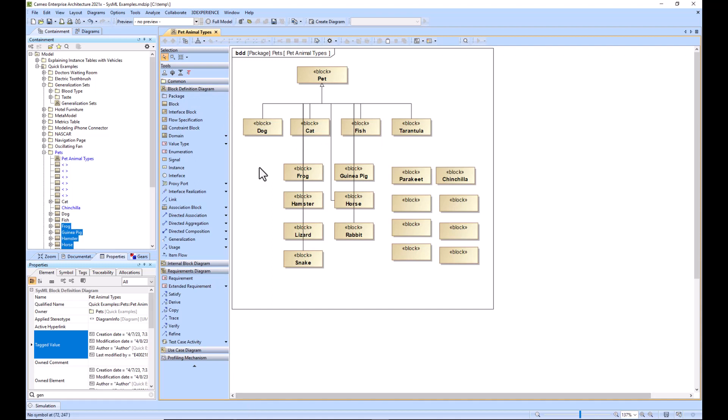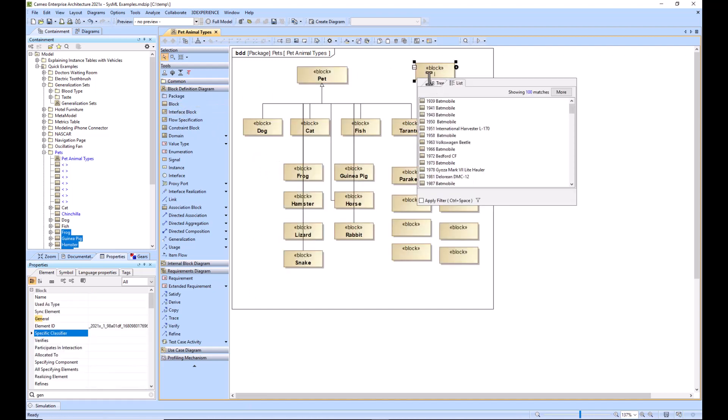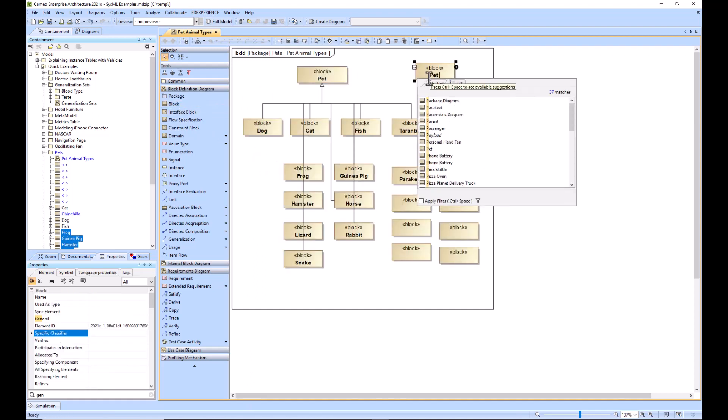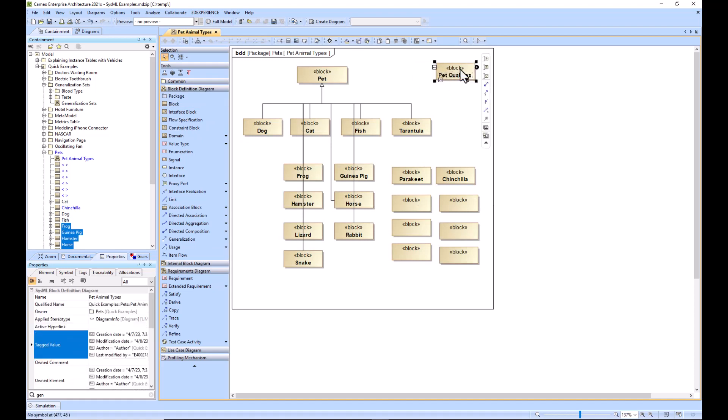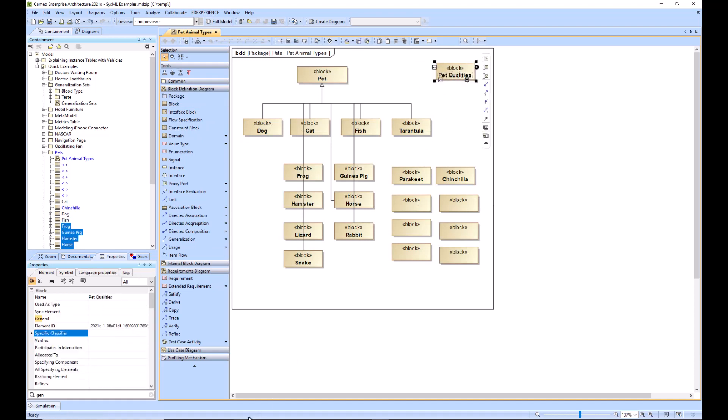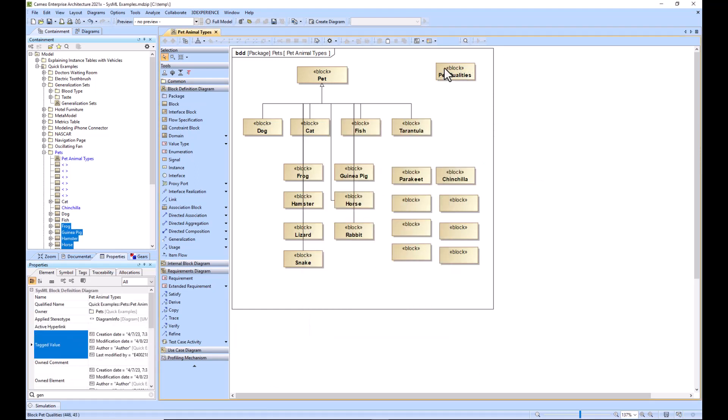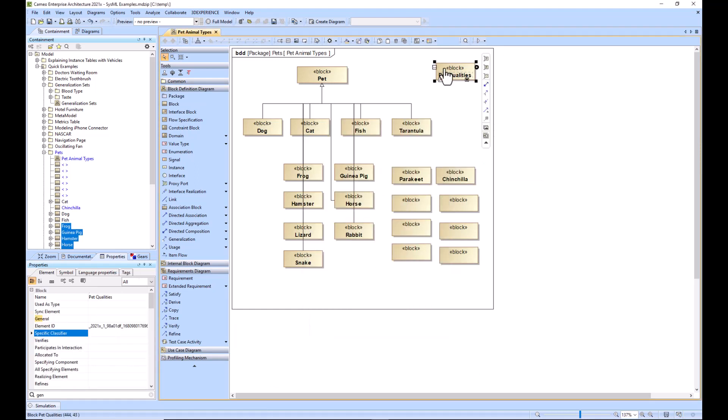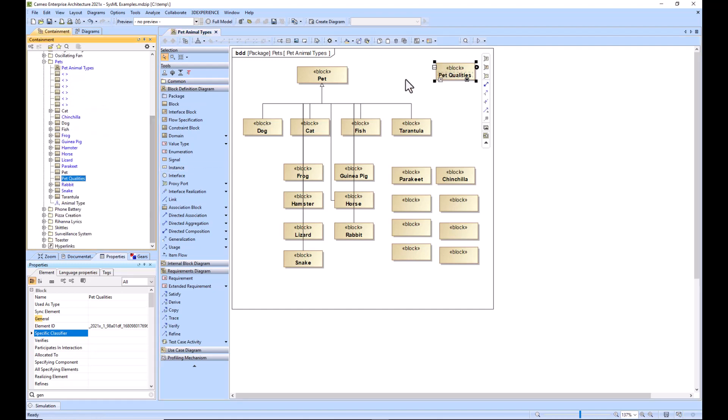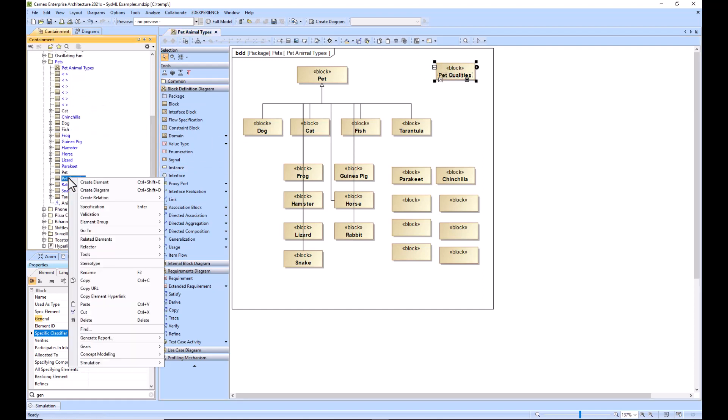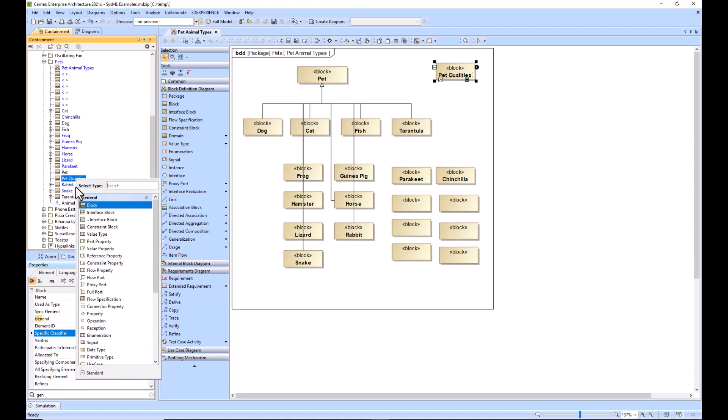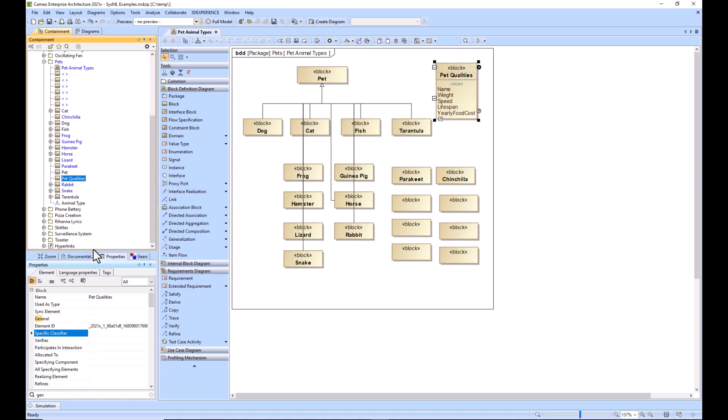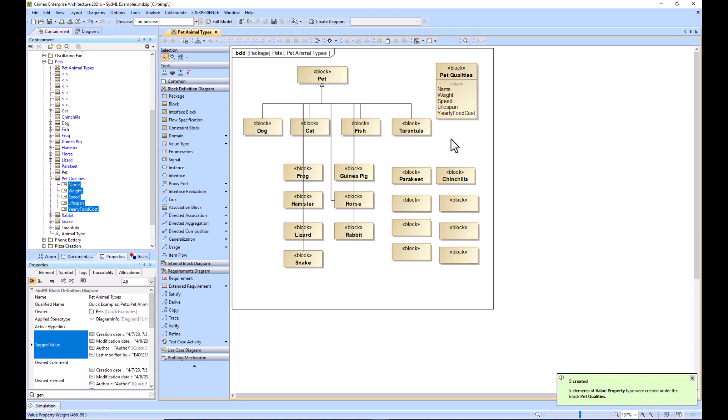Additionally, just to show that you can make things besides blocks, I'll say pet qualities. This also works from Word, so I'll just copy this. I want to add those qualities as a value property, so I'll go to pet qualities, do ctrl+V, and then say I want value properties. It says that the five value properties have been created and you can see them right there.